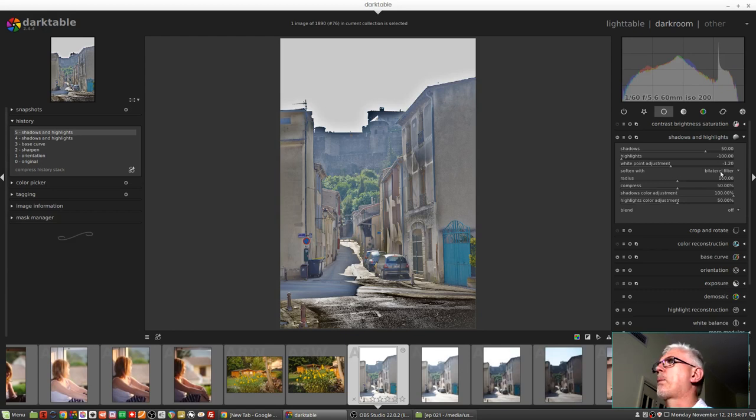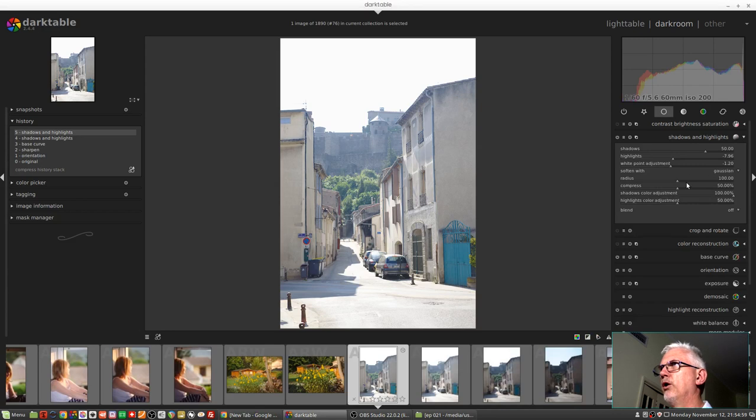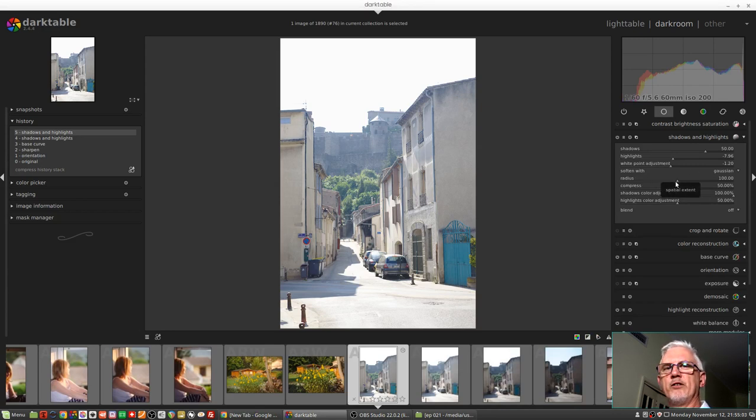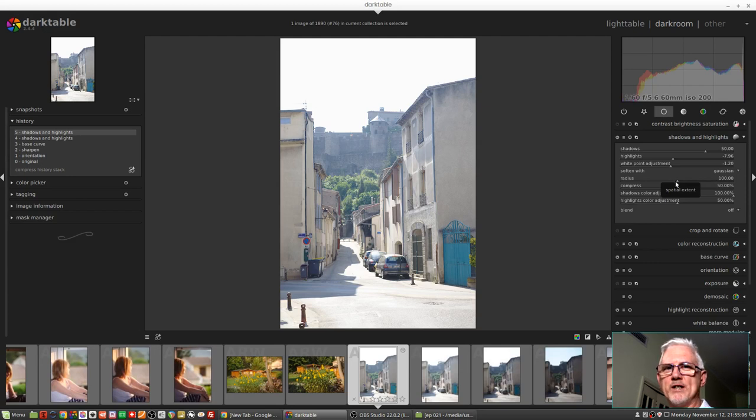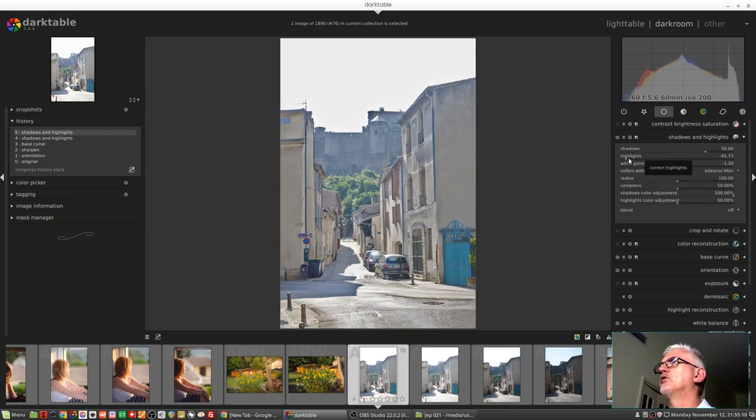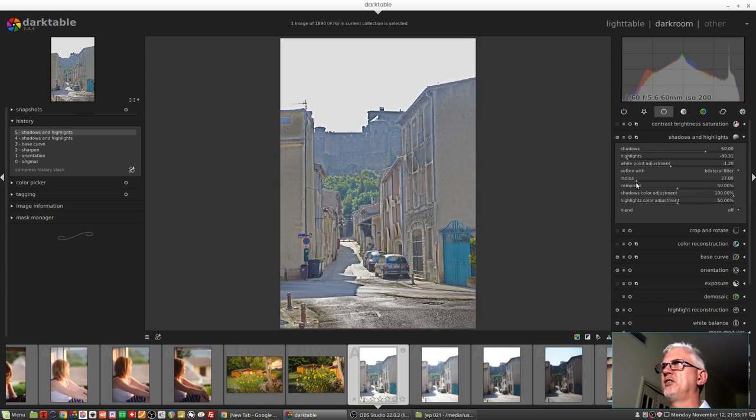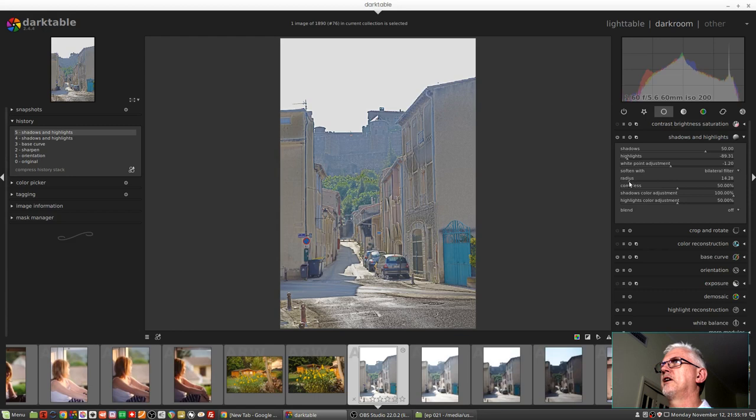Related to the blur is the radius control which allows us to control how widespread that blur is. So if we go for those really extreme settings again and we control the blur, we can get that really nasty HDR look if that's the look you're going for, hopefully you're not.